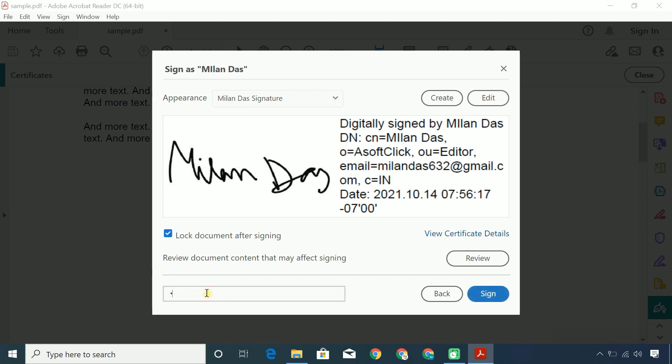Next, enter the password of your digital ID. Finally, click the Sign button.